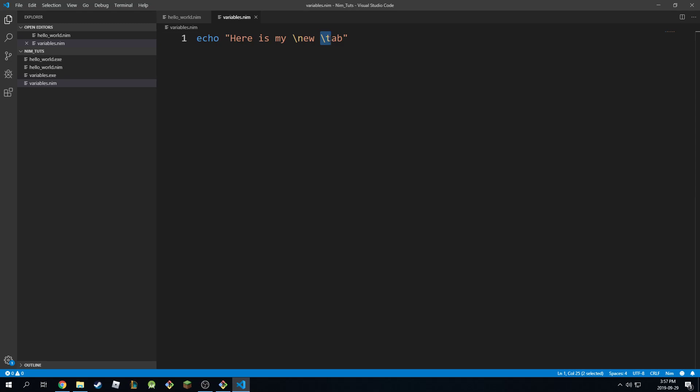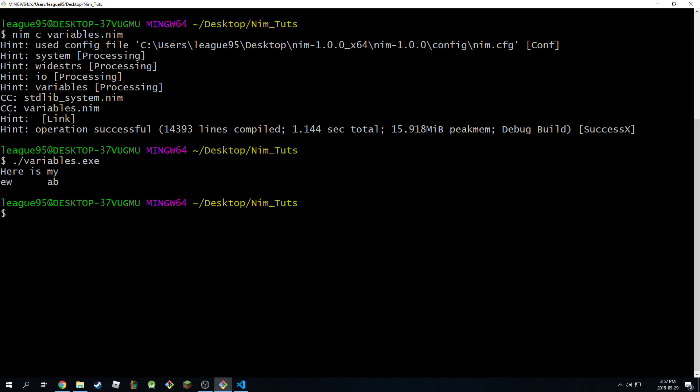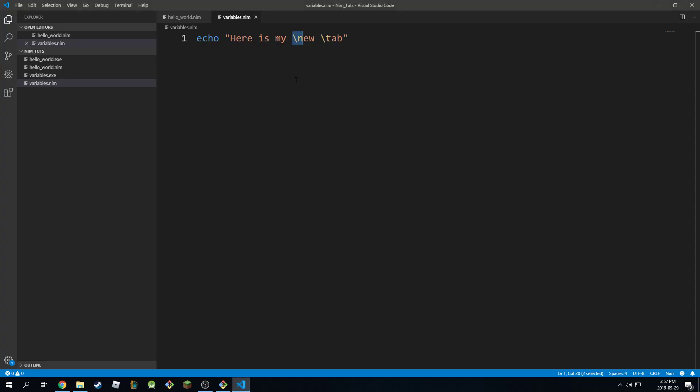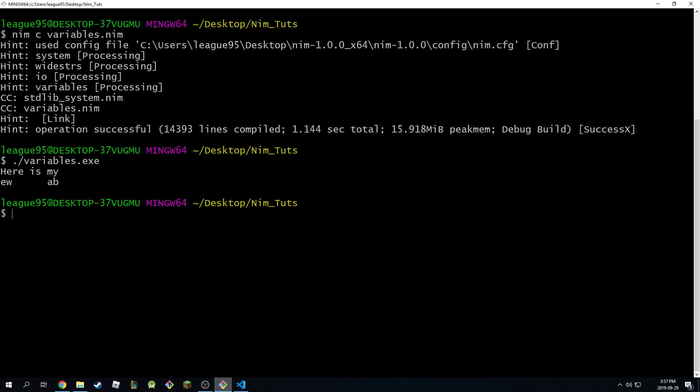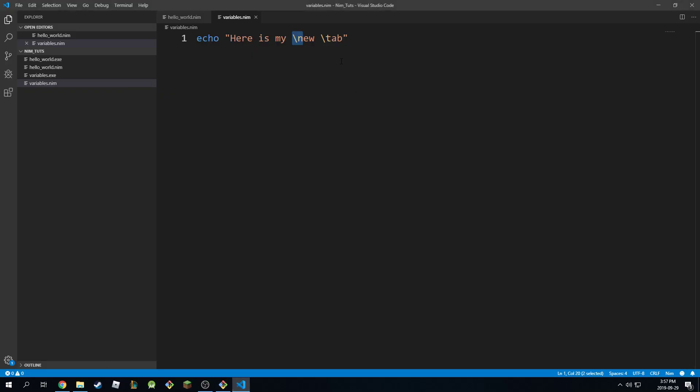So when you do slash T, you're basically entering, it's like pressing tab on your keyboard. When you do slash N, it's basically like pressing the enter key on your keyboard. And that's why you see here is my, and then slash N comes in, prints the next character, then goes back to slash T, which happens in here, and prints the next two characters, and that's how it works.